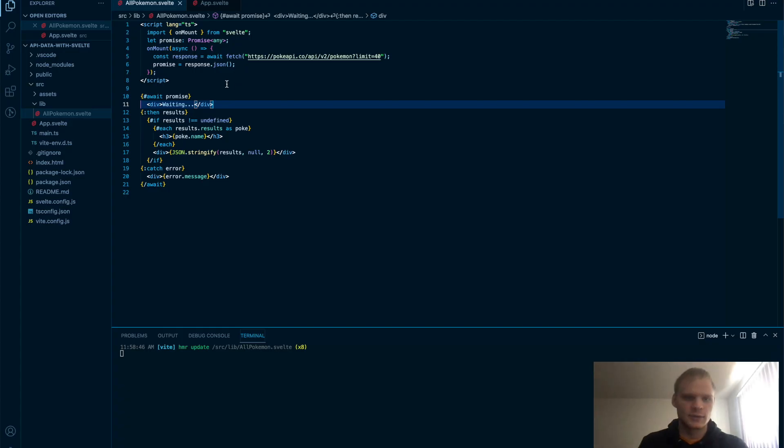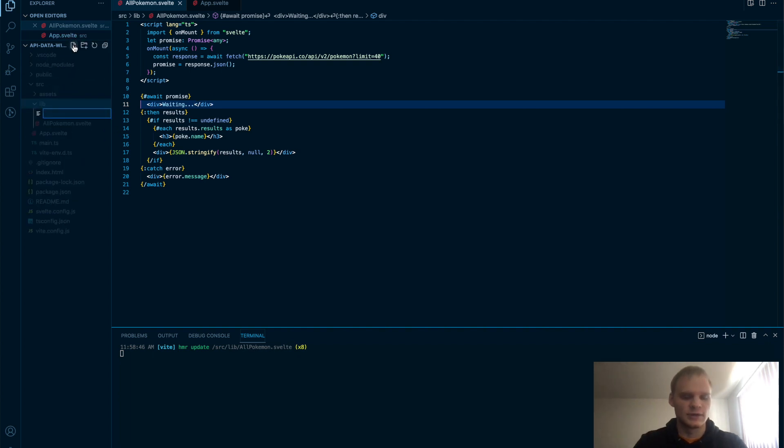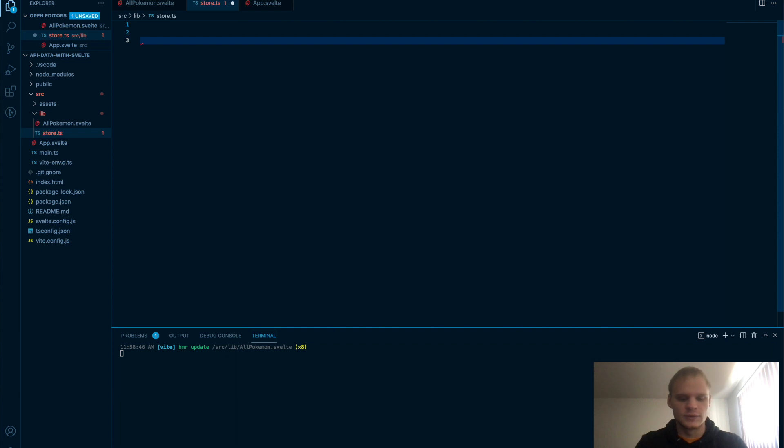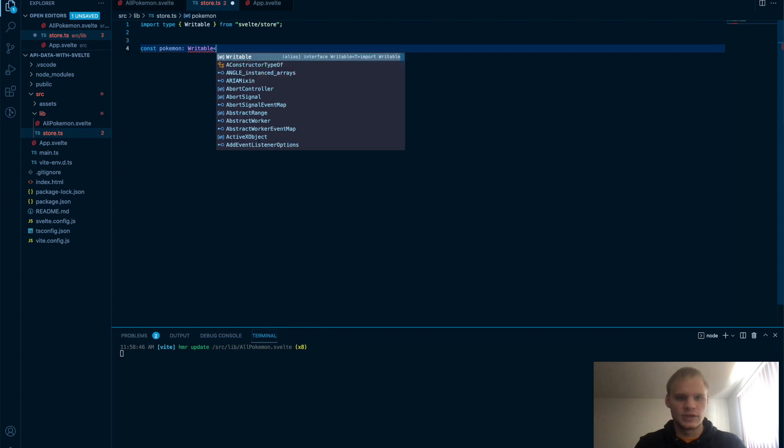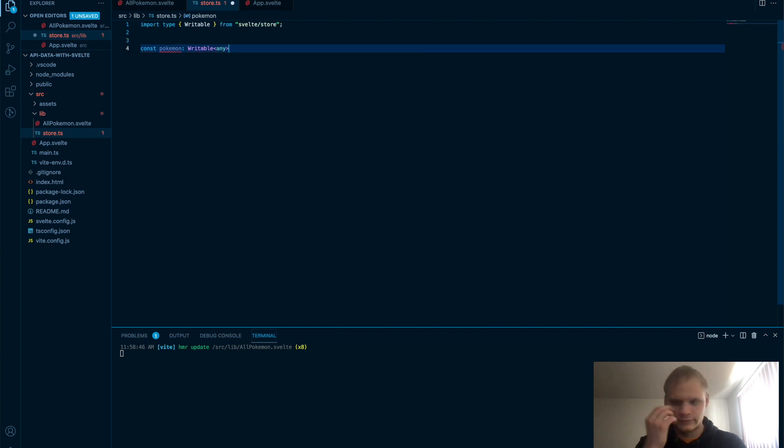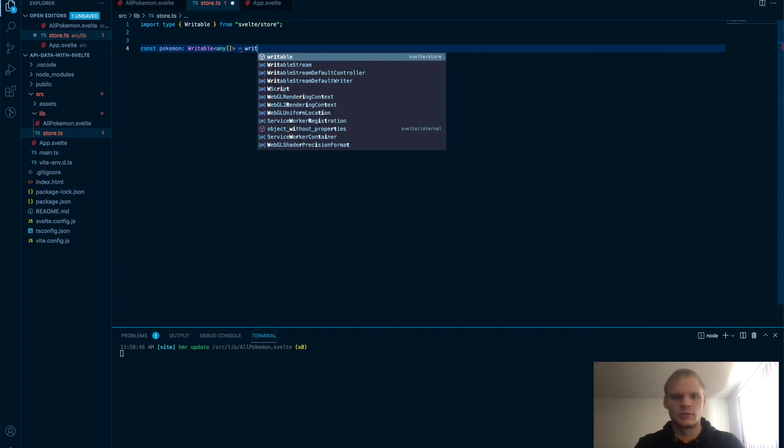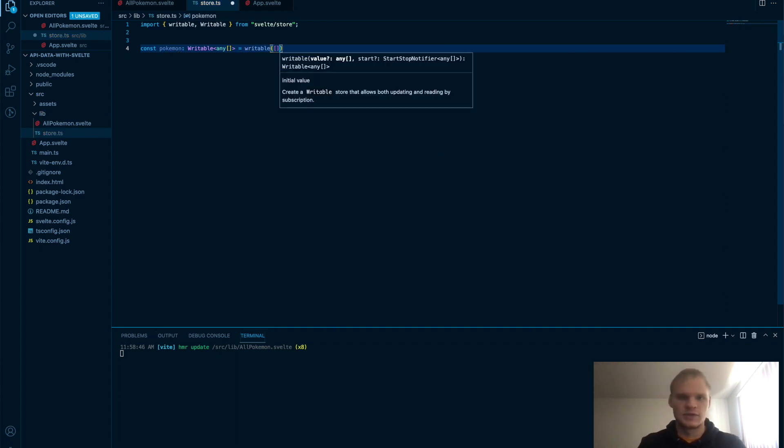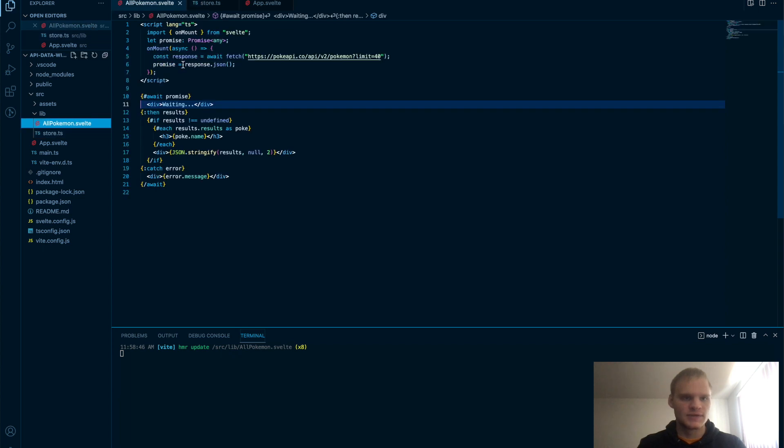Maybe there's some other stuff that we can do with this. If we want, we can put this into a store and save it that way. So I'll just quickly make a store file here and we'll do const Pokemon equals of type writable. Writable. It will be an any array. So we just put the Pokemon in there.